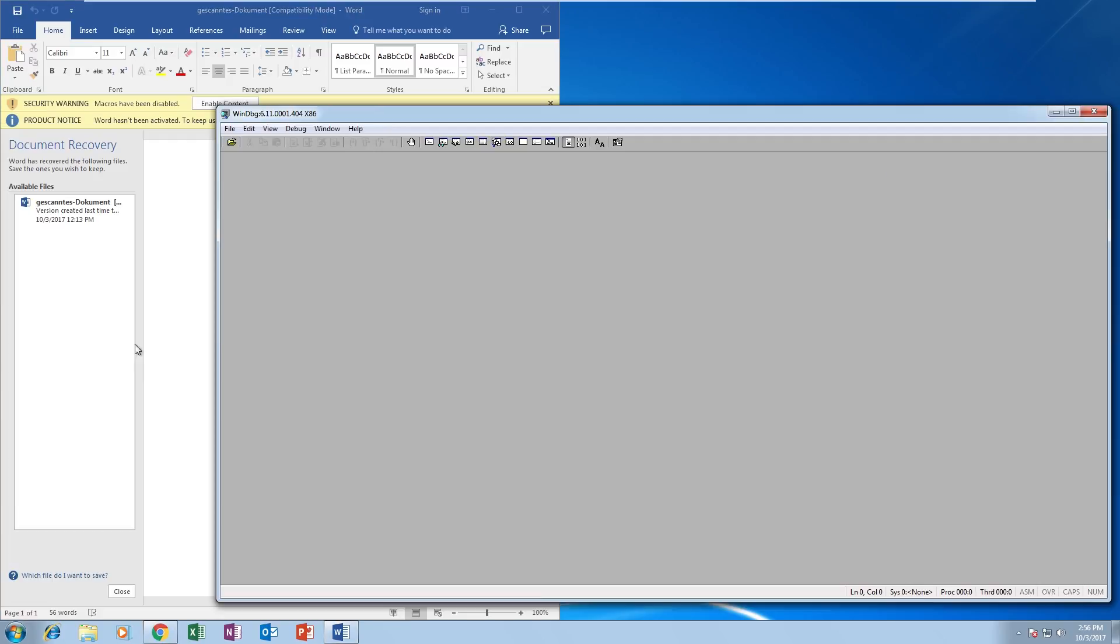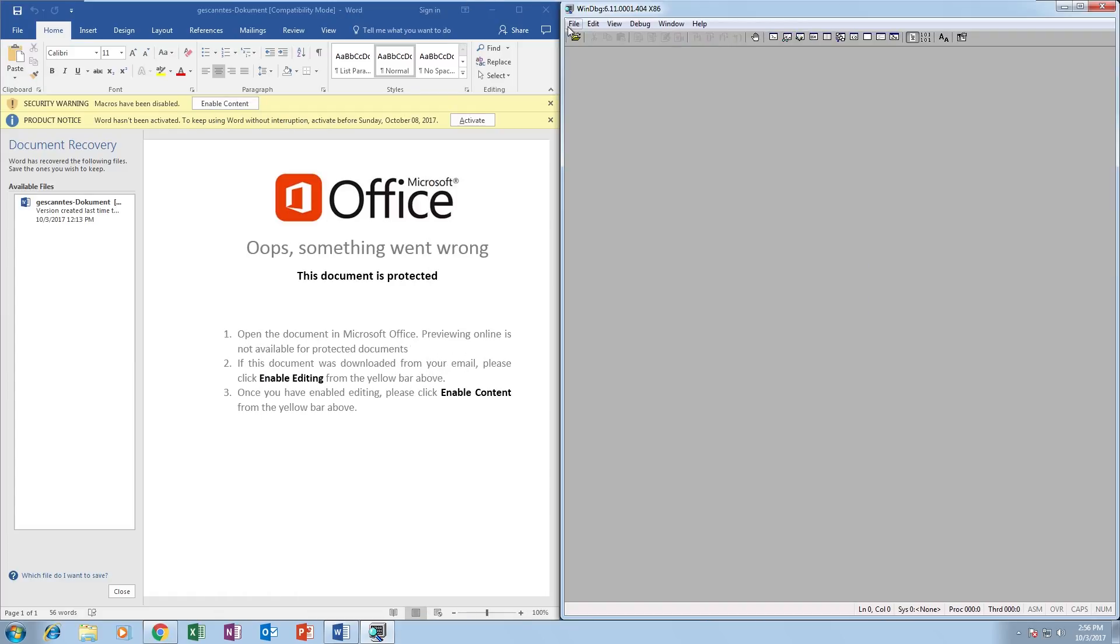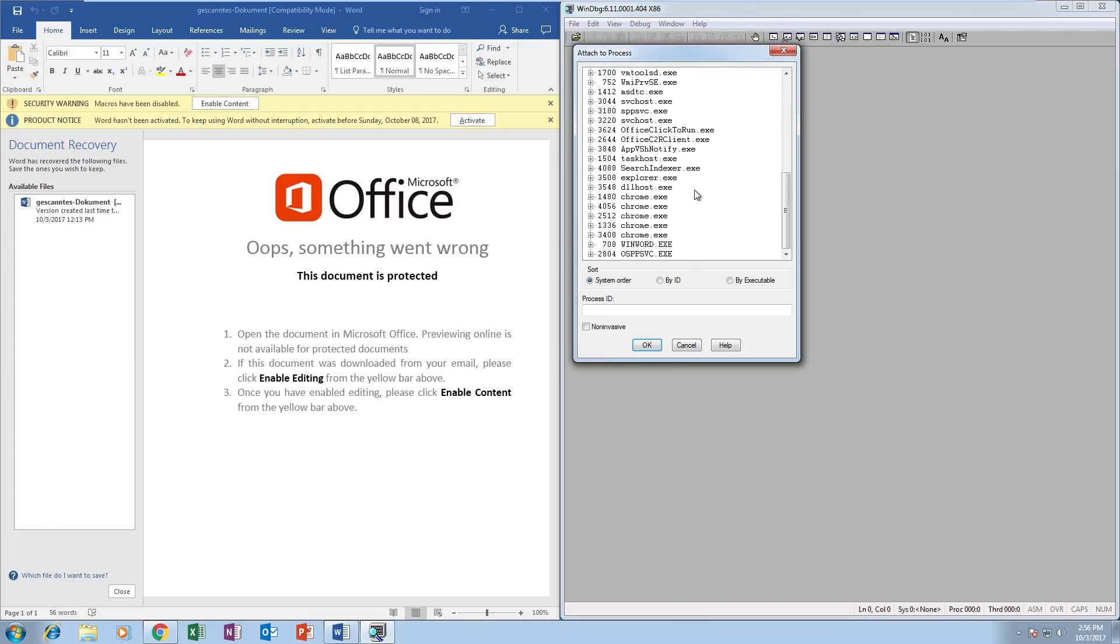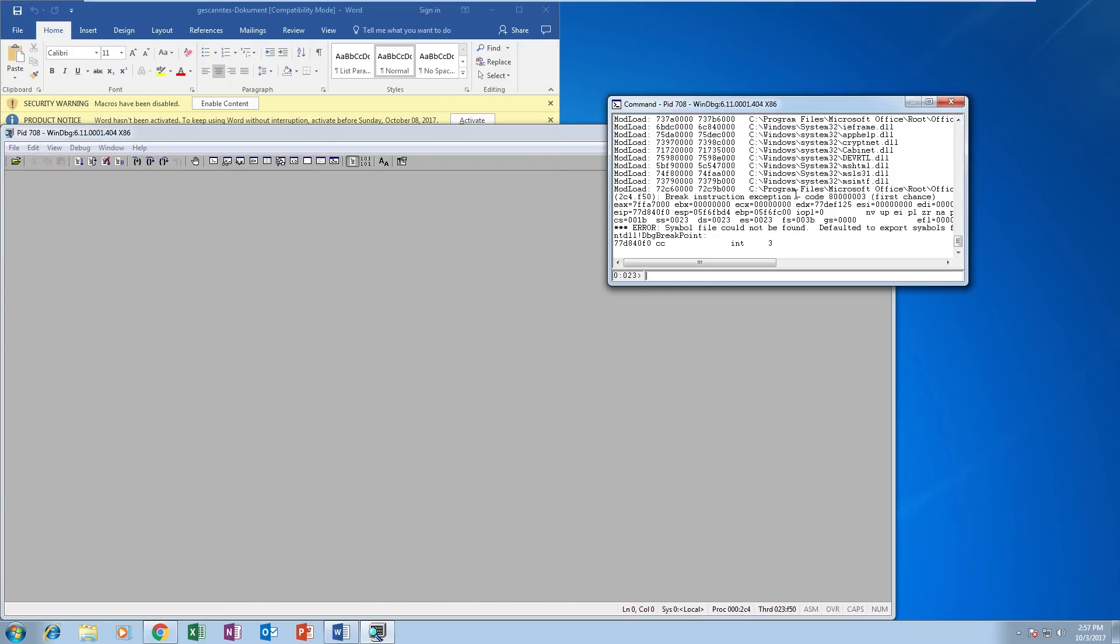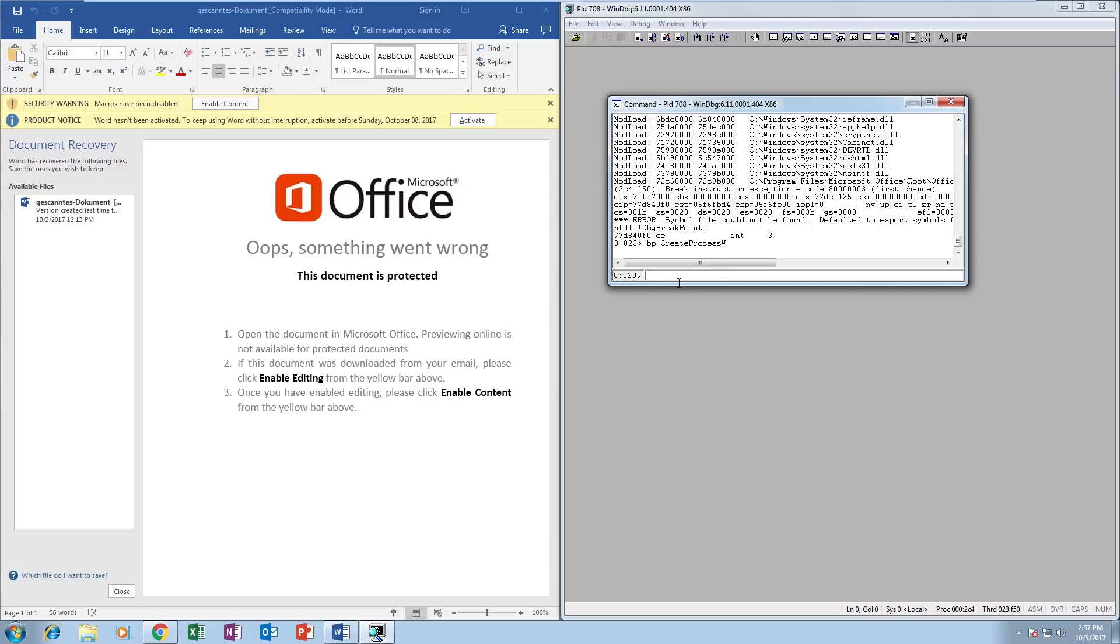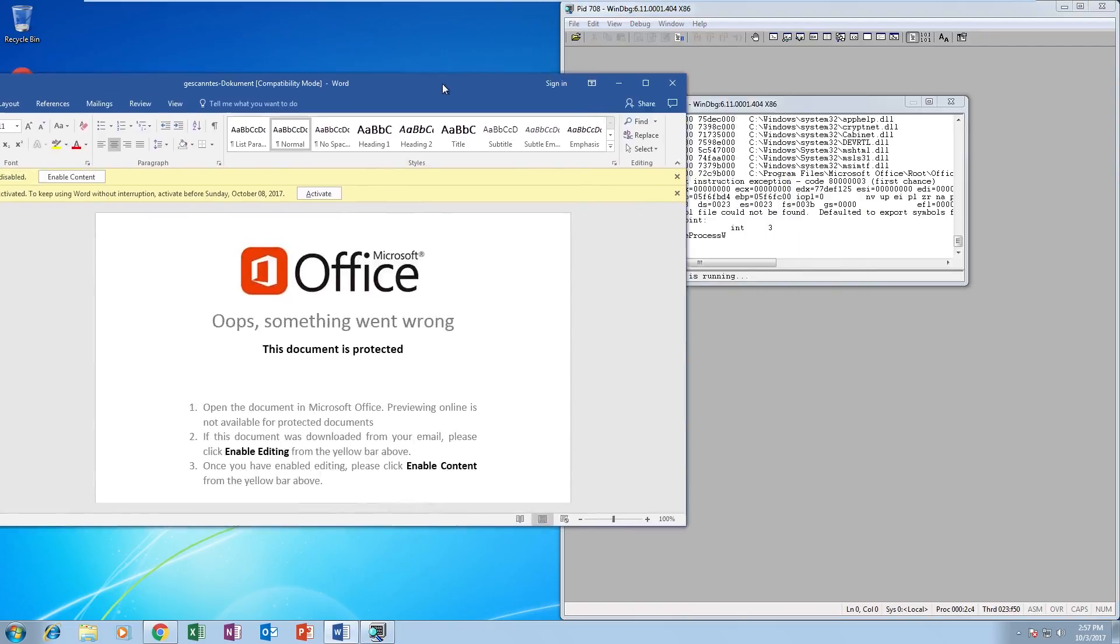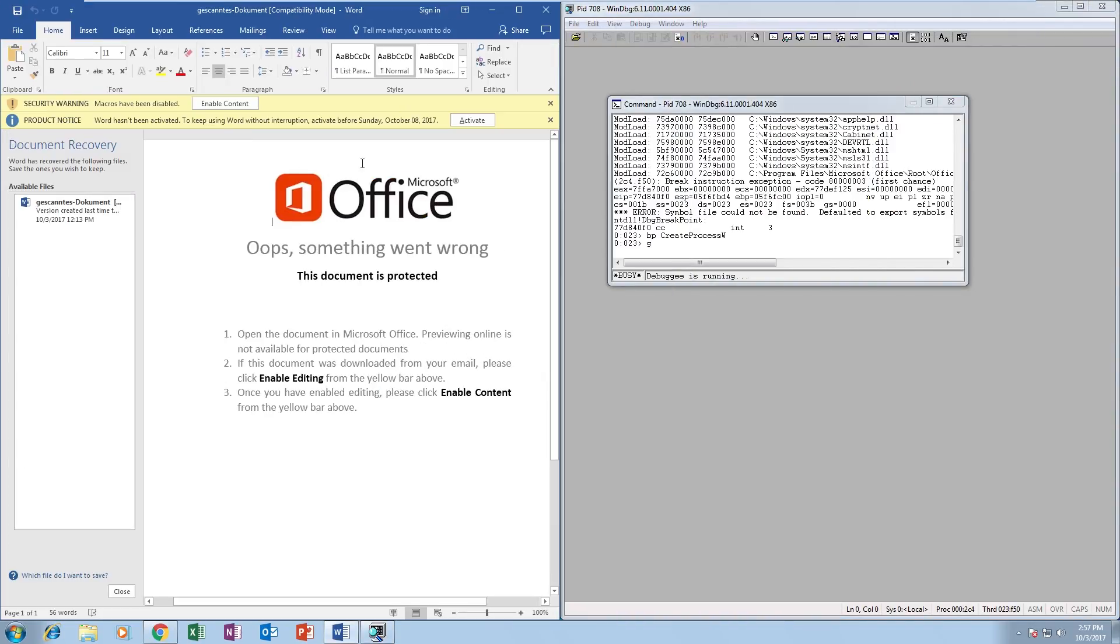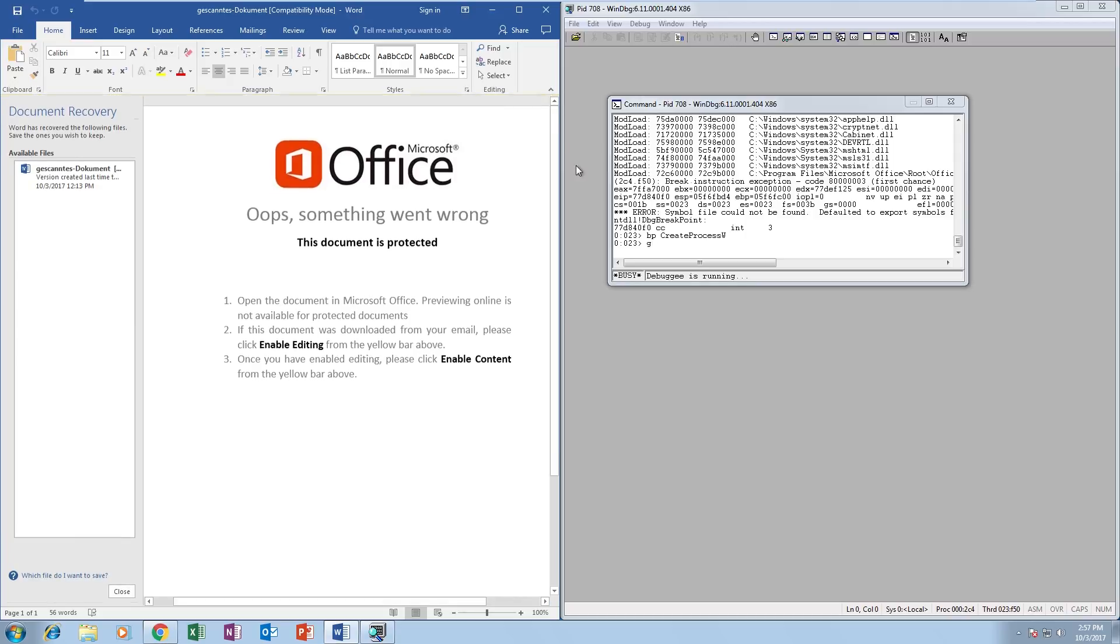Instead I'm going to open WinDebug and attach it to the winword.exe process, which is obviously Microsoft Word. Now we're attached, so I'm going to put a breakpoint on CreateProcess W and then hit run so the application can finish loading. Now when I click enable content it should hit our breakpoint on CreateProcess W. There we go.